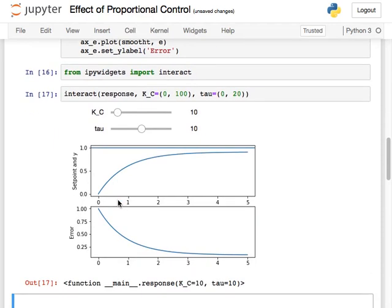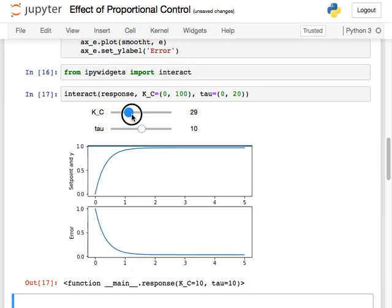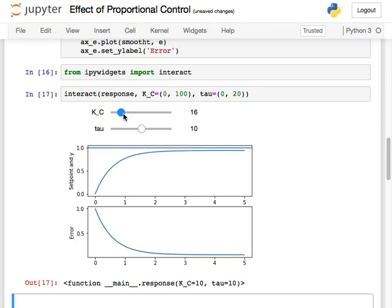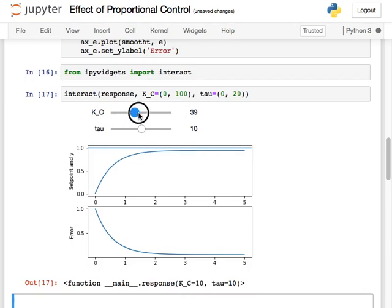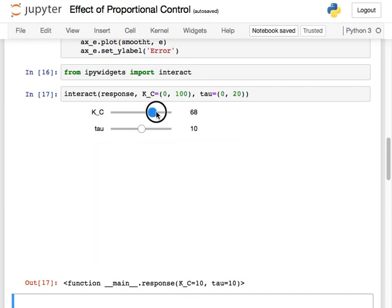The nice thing about being able to calculate a closed loop response interactively is that instead of waiting something like 15 minutes for two different changes in the controller to become apparent on the TC lab, you can see results instantly. You'll learn to appreciate — and maybe hate — your TC lab for how slow it is even though it's actually quite a fast system. The biggest benefit of being able to do the math is seeing results instantly instead of trying something and seeing what happens.